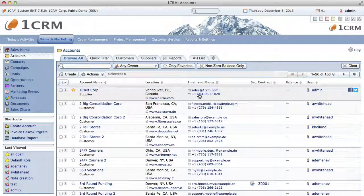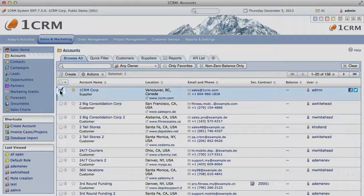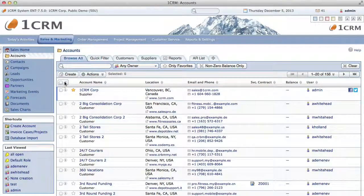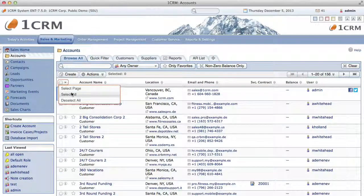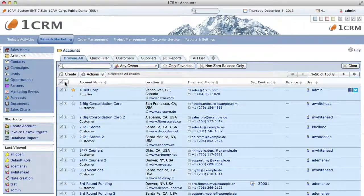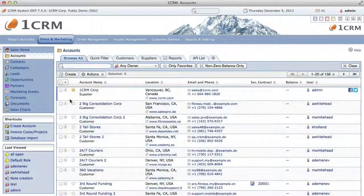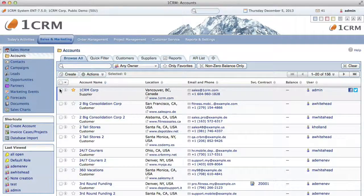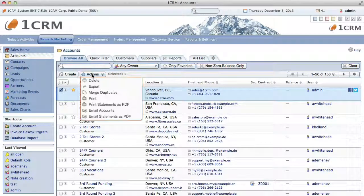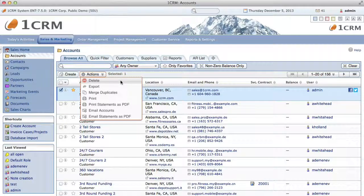To the left of each item in the list view is a selection box. These boxes may be set individually or they may be set by the control at the top left of the list view to include all the items on a page or in the entire module. Once you've selected some items, you can use the action button to export a CSV file containing the data from these items, delete these items, or prepare a PDF from these items.